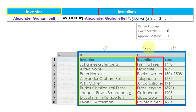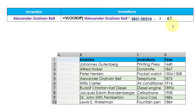Now we need to pass the value of the last parameter, which is range lookup. We have two options: exact match or approximate match. Here we are looking for an exact match, so we will pass 0 as the input for the last parameter. Now we have passed all the required parameters to this function.